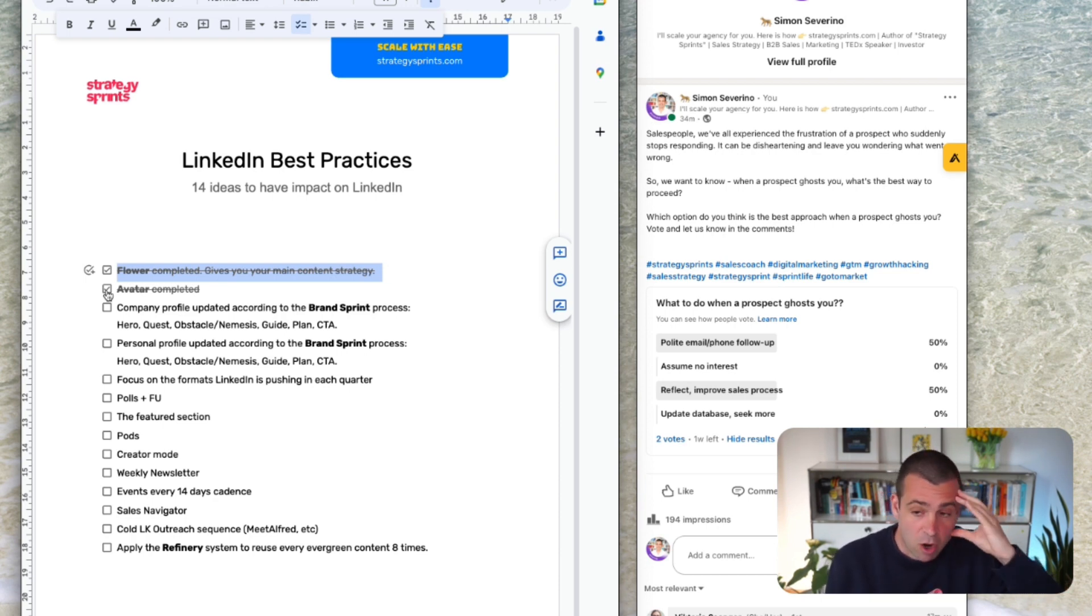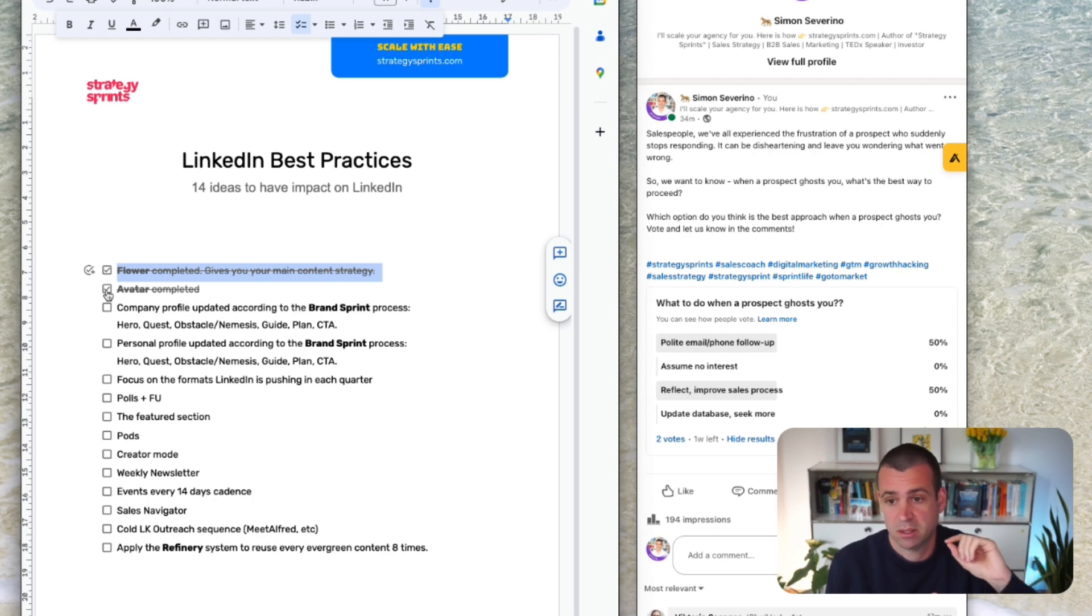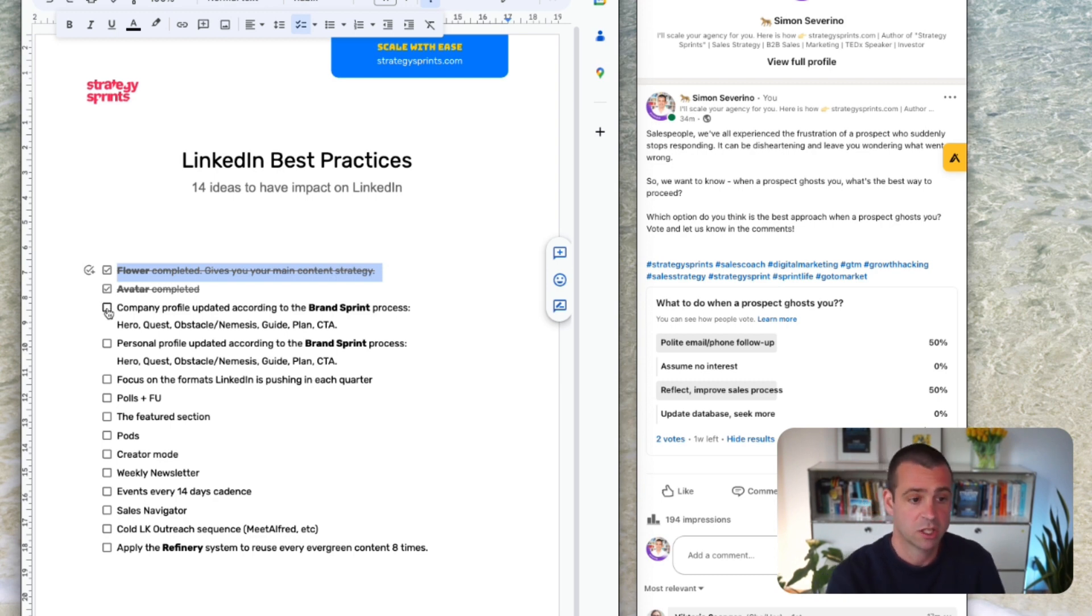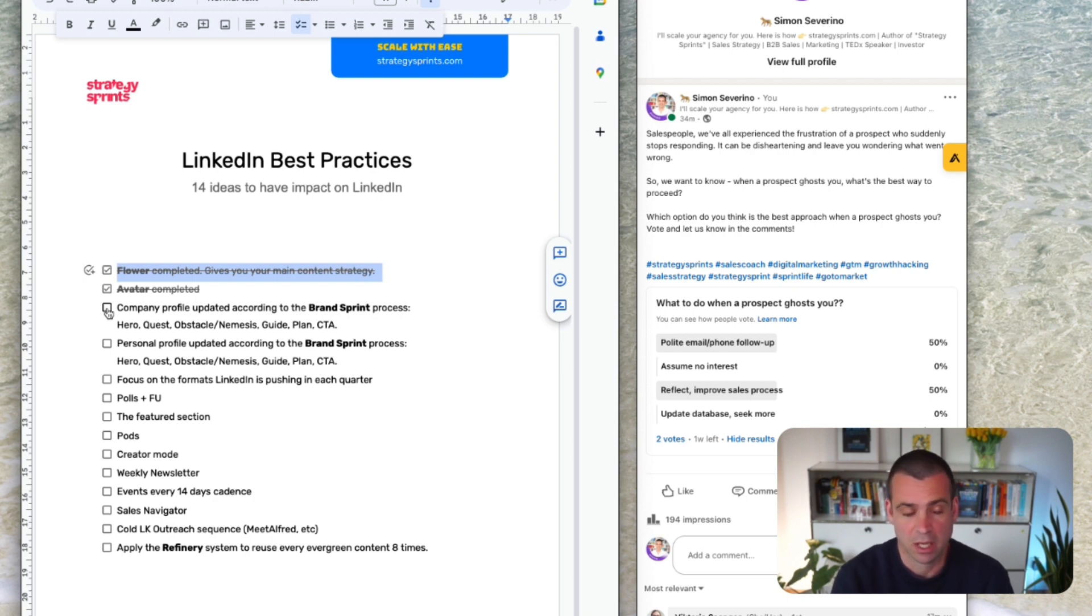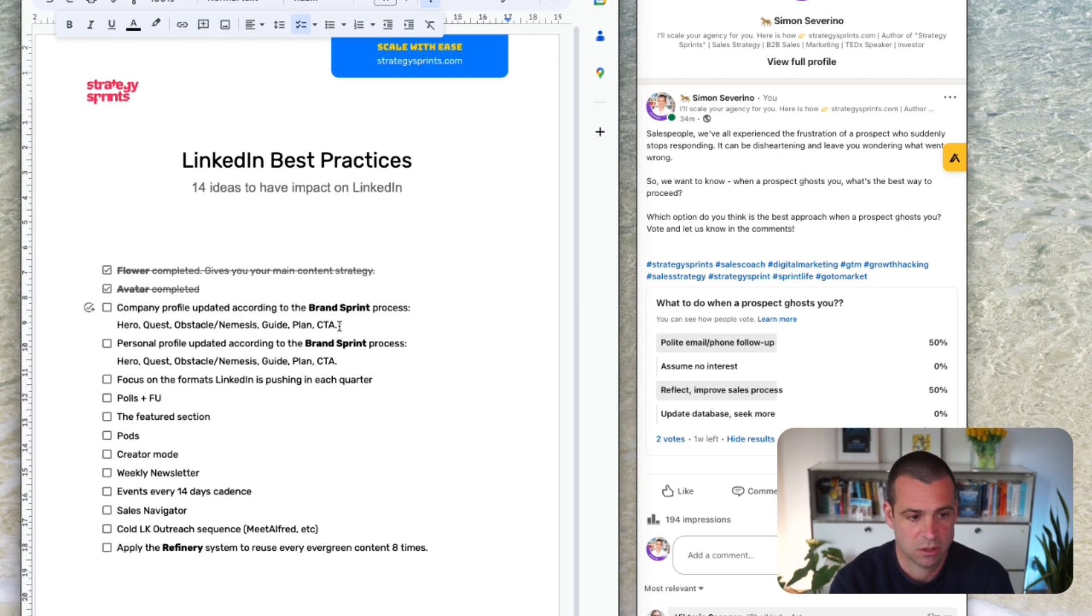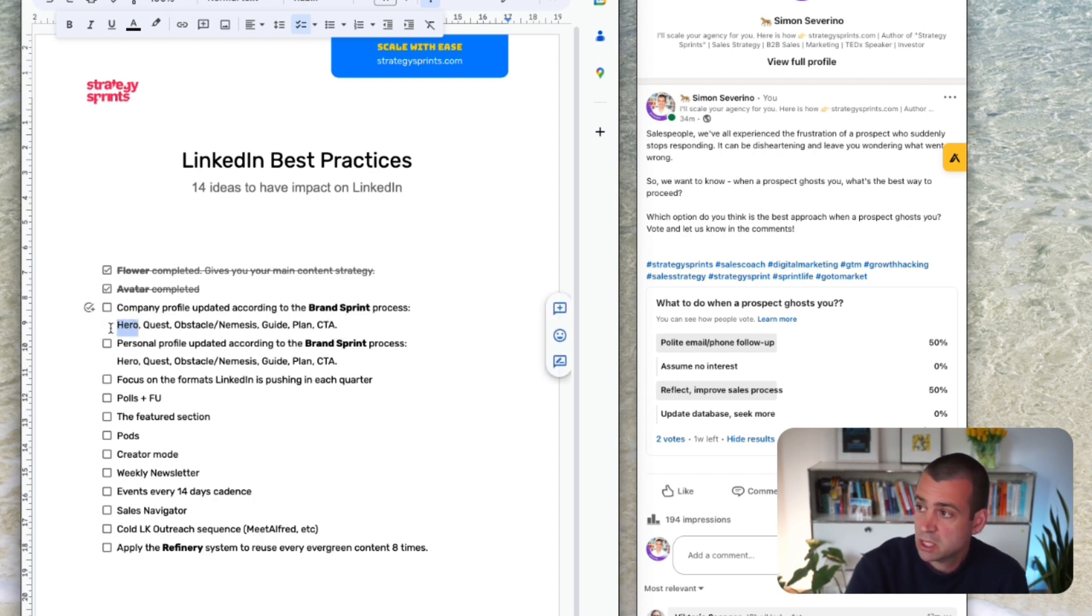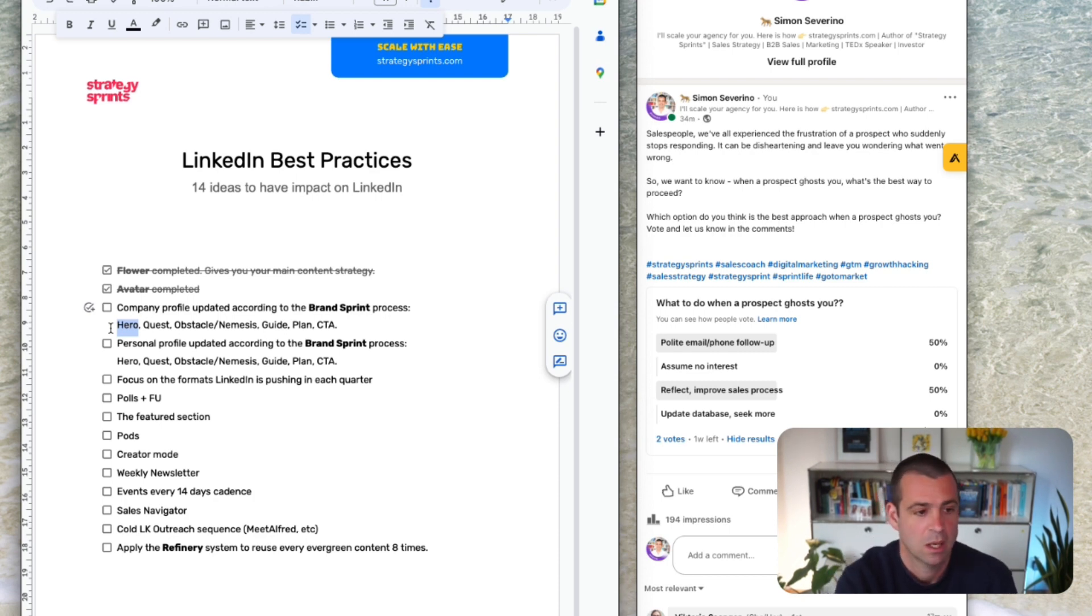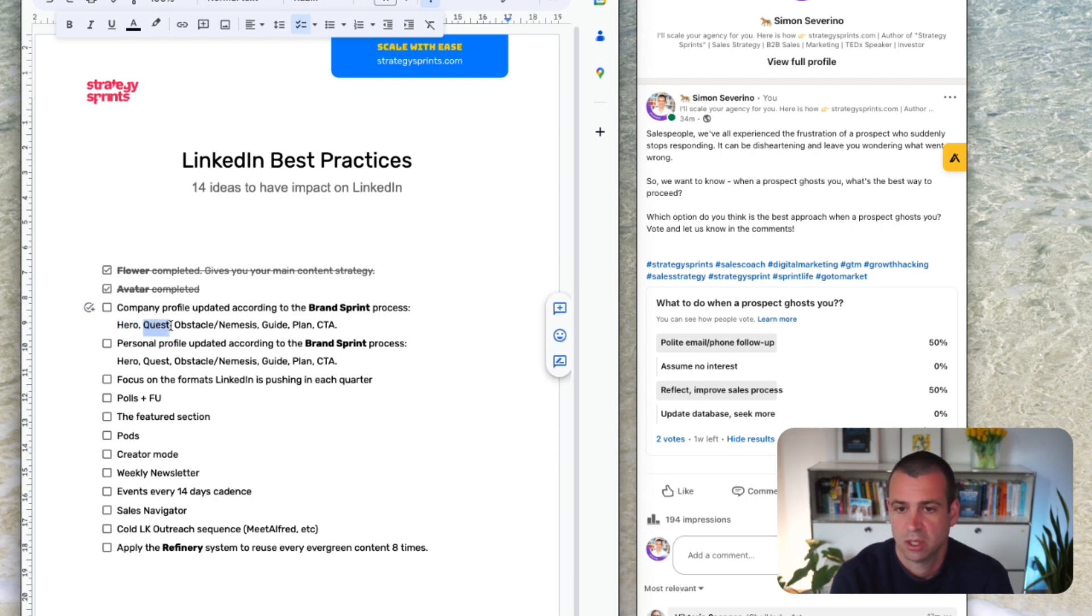Then the company profile. Let's look at the company profile, what can you do in the company profile and in the personal profile. So we would go over the company profile and make sure that you have updated the brand sprint steps. Who is the hero? So the hero is a 50 year old Norwegian rural woman with a dog. What's the quest? Her mission in life is to counterbalance the evil forces of the automotive industry.